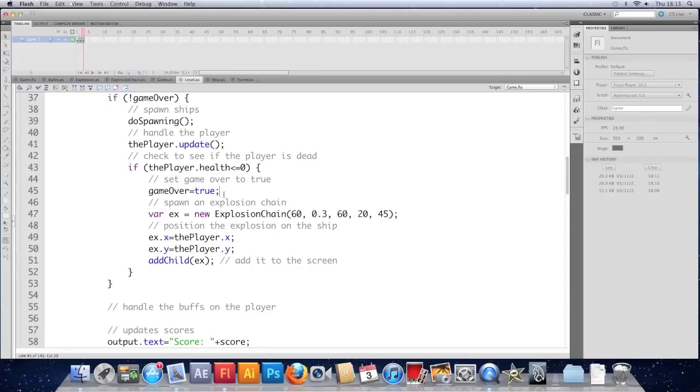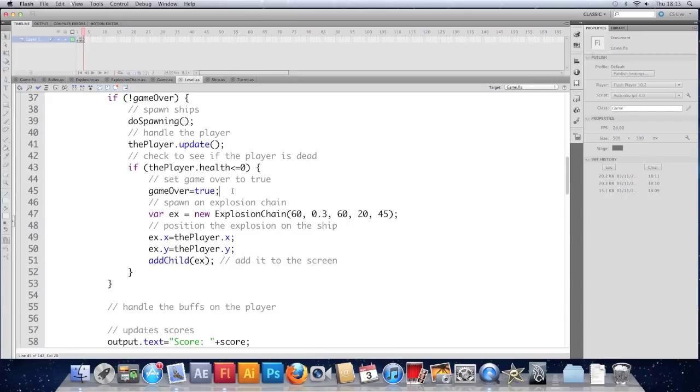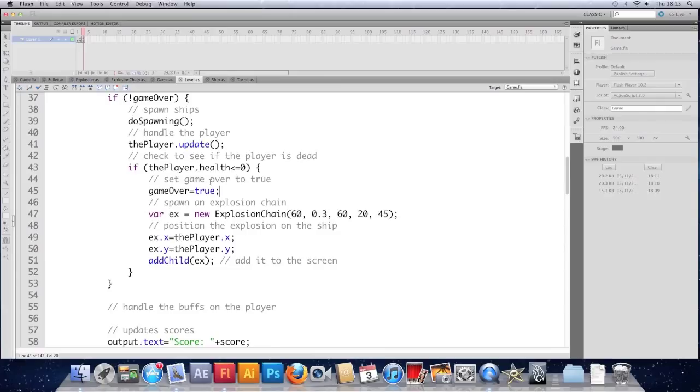One example was there's a buff or a perk that retaliates against enemy ships when they hit you. So that listens out for a hit event that the turret throws in my demo. So when the turret gets hit, it throws an event and that particular buff retaliates, it shoots at the ships. So let's look at actually making an event and dispatching it or throwing it.